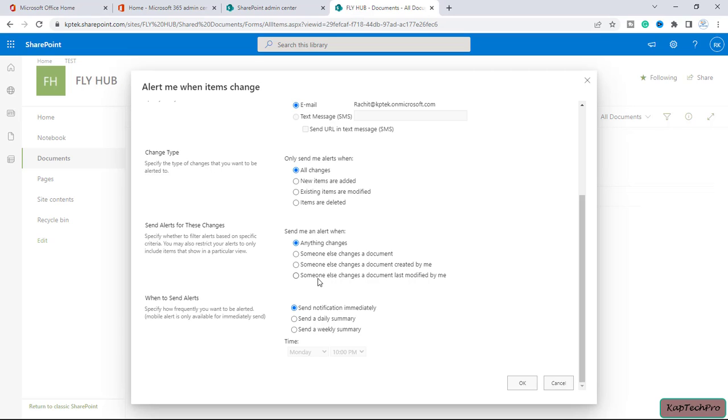And the last we have someone else changes a document last modified by me, so we can select this radio button in that scenario. And then at last we have option of when to send an alert.